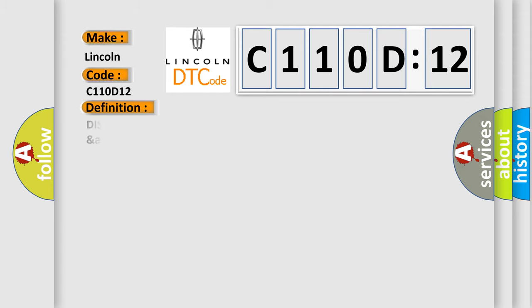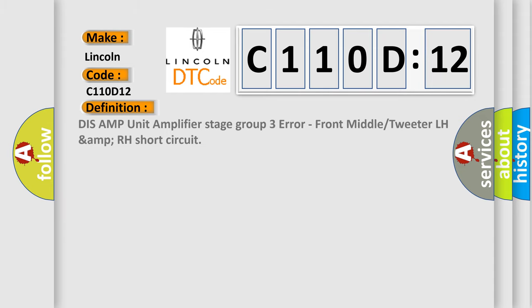The basic definition is: DISS AMP unit amplifier stage group three error, front middle or tweeter LH amp RH short circuit.